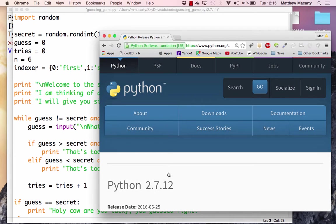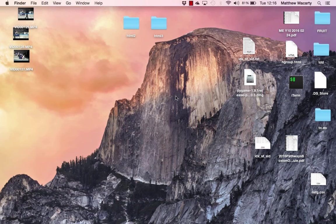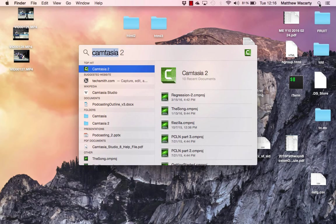You can pause the video here, and once you get Python installed, you can come back. I'm assuming that you now have Python installed. We're going to be using Python in what's called an interactive development environment, and there's one called IDLE that comes installed when you install Python.